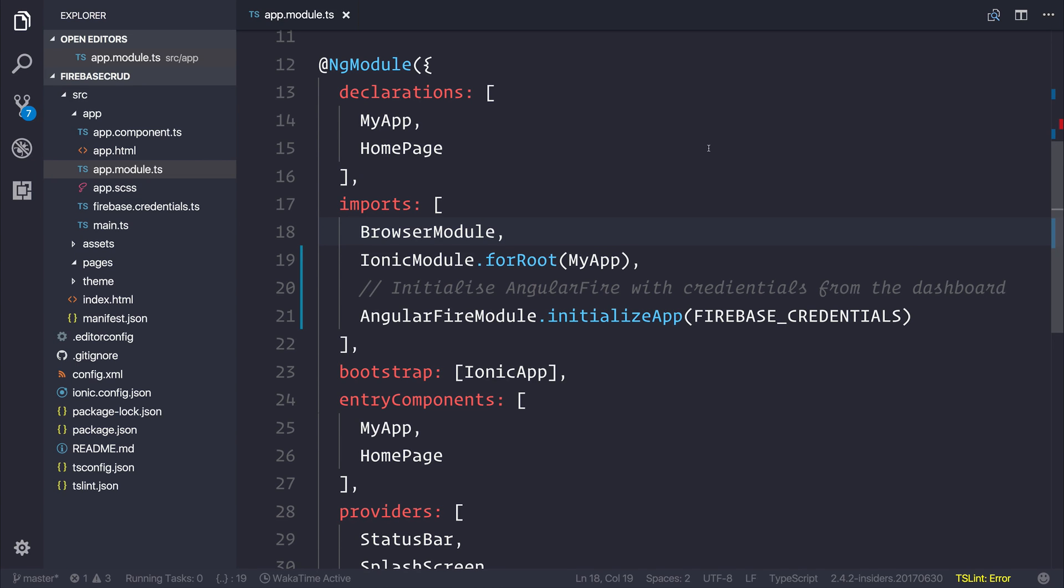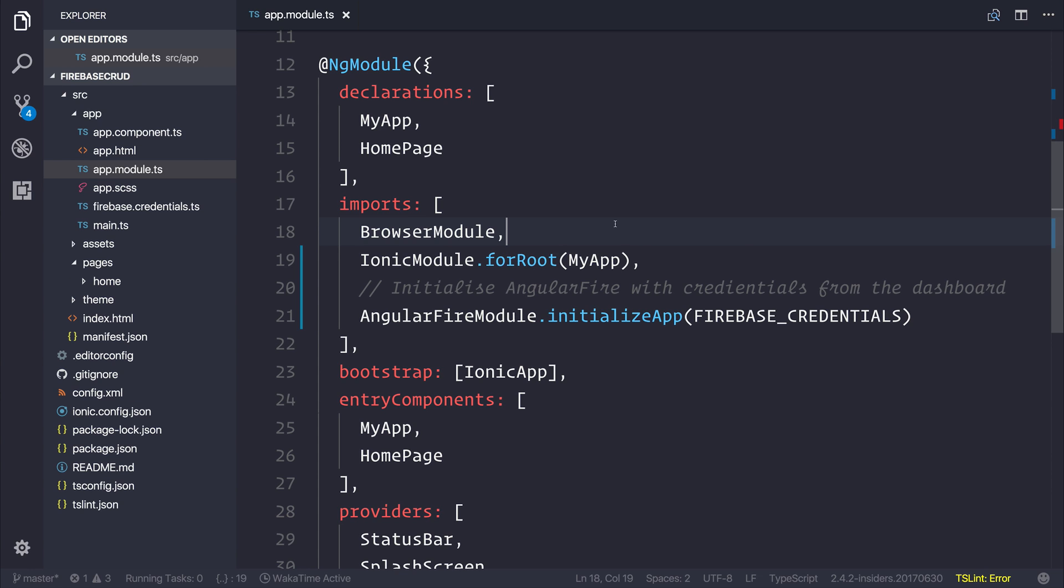Inside our application, we currently have Angular Fire, which is Firebase, and that allows us to interact with the database. In this app, I want to make a shopping list which allows a user to add items, delete items, list items, and edit items. So let's start off by making a shopping list page.